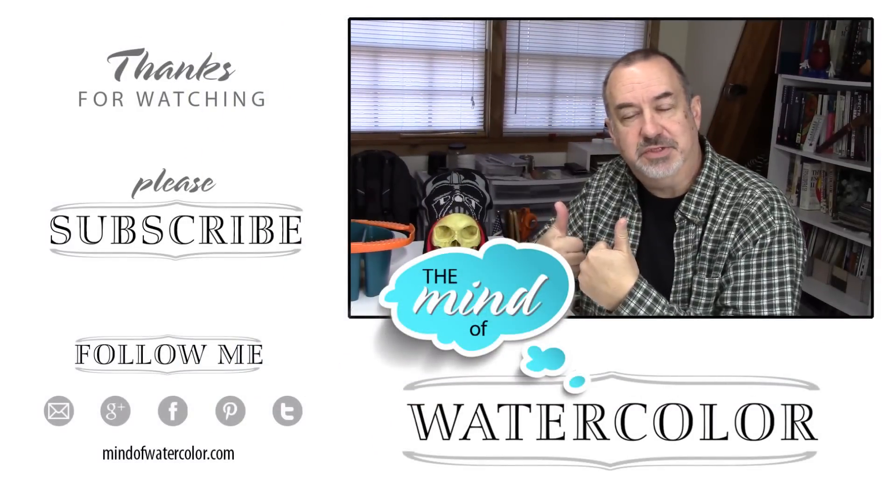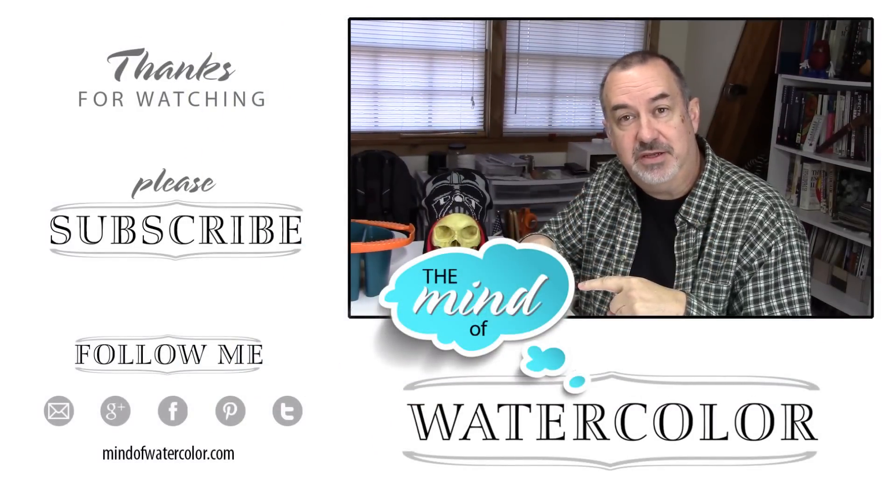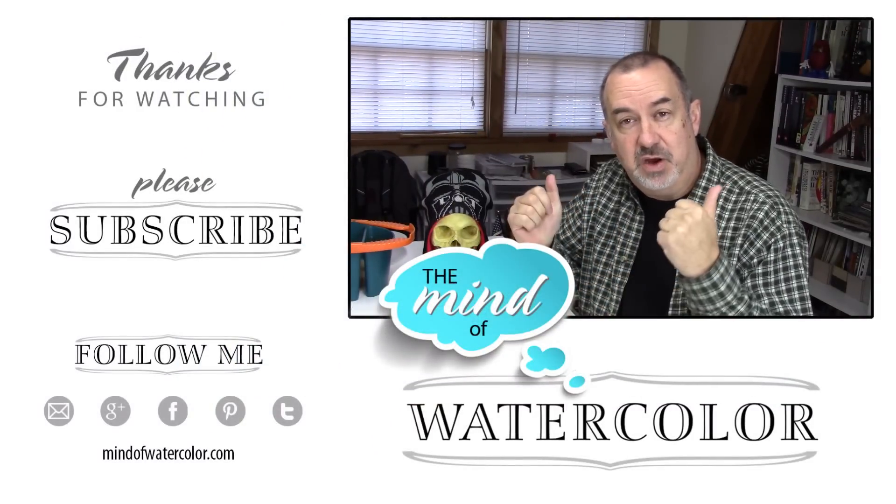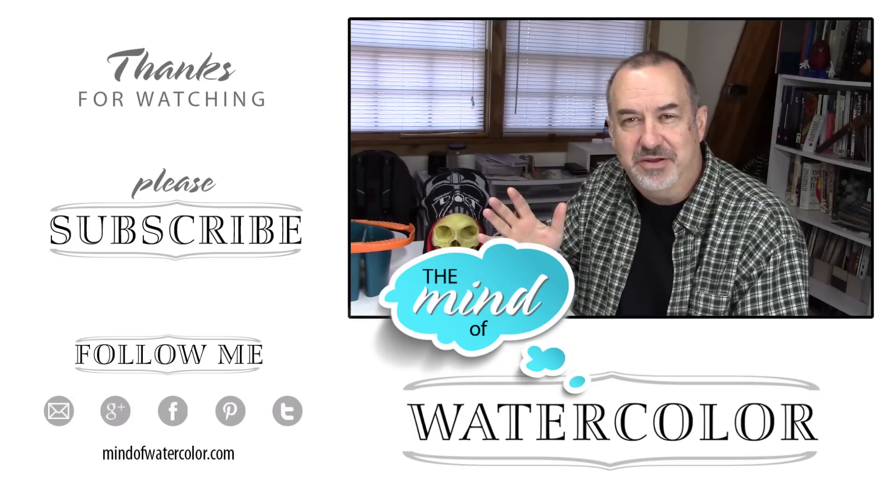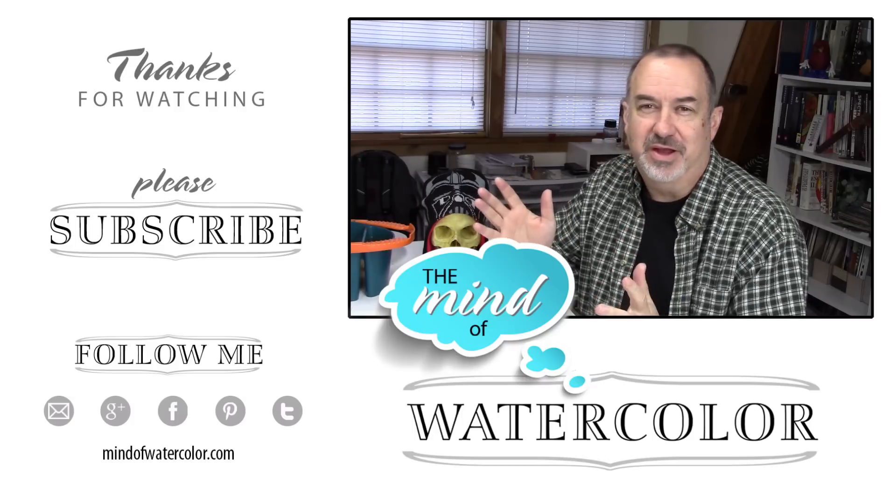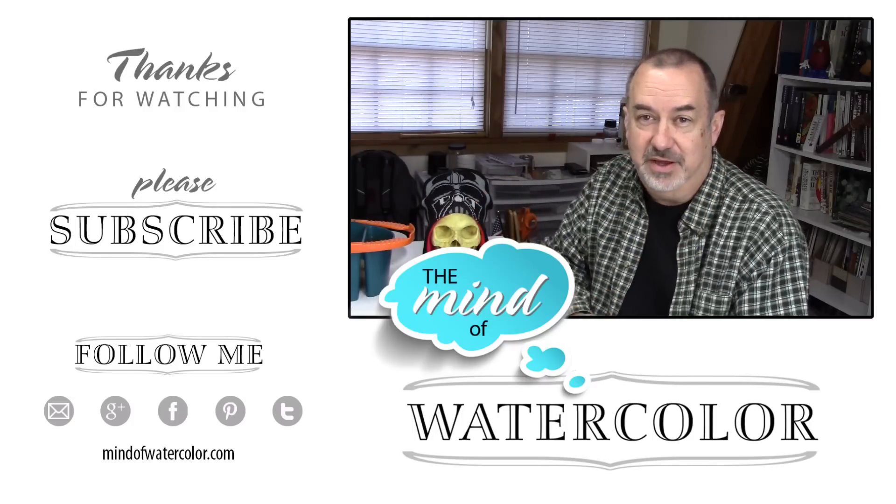If you want to see more of this content, why not subscribe? Thanks everyone. Great to have you viewing. We'll see you next time.